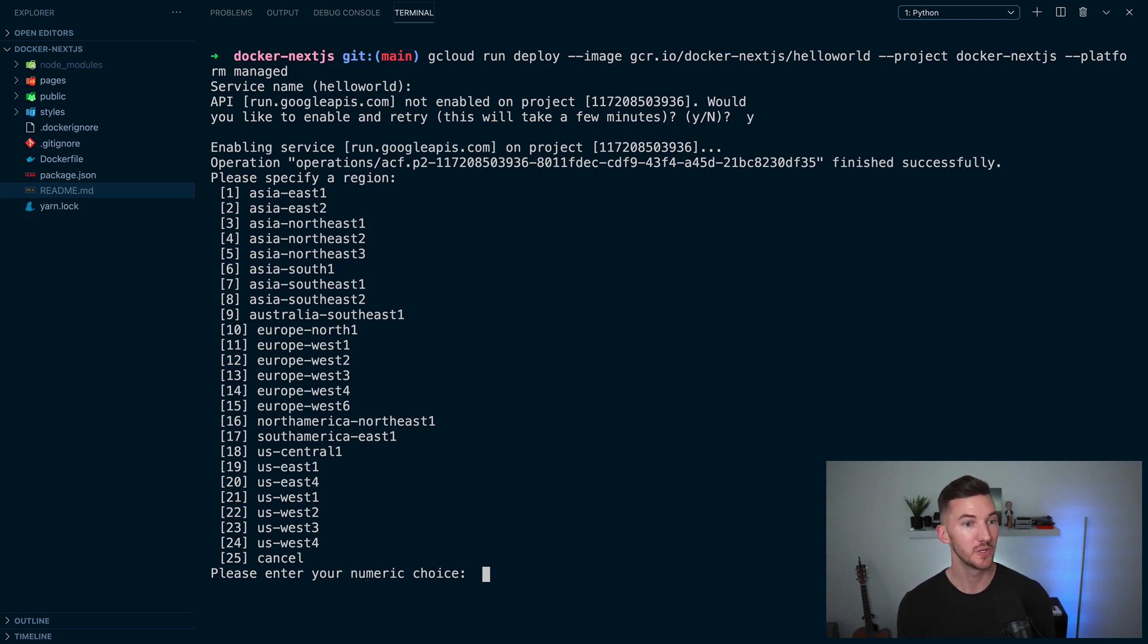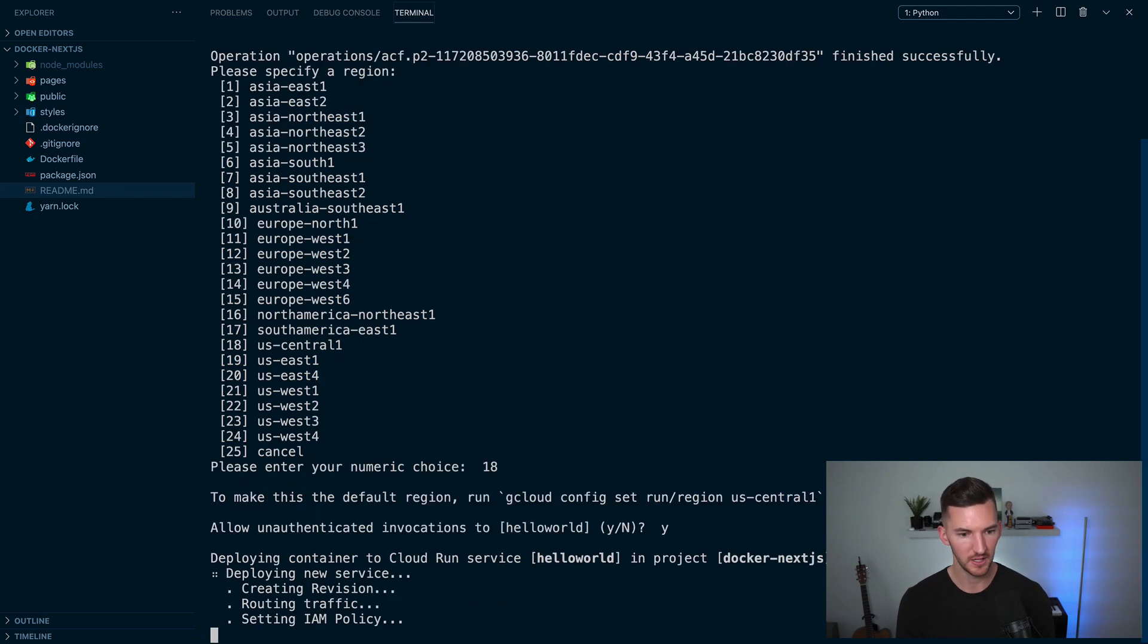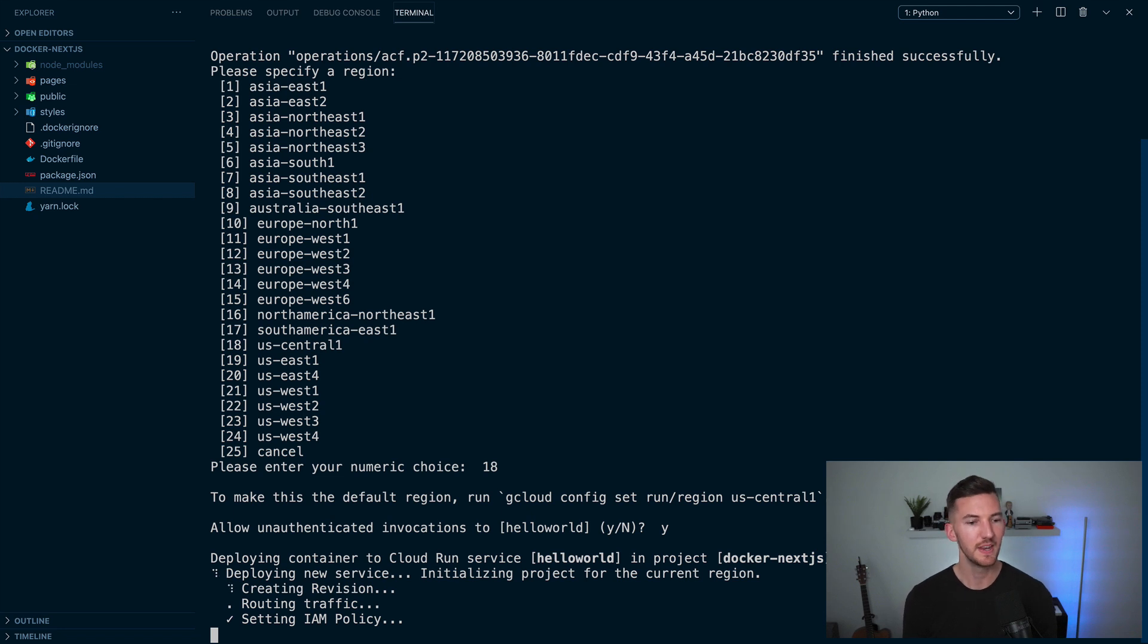Next, we specify what region we want to use. So I'm going to use 18 for US central. And yes, we want to allow these invocations to hello-world. And now our application is going to deploy to cloud run.